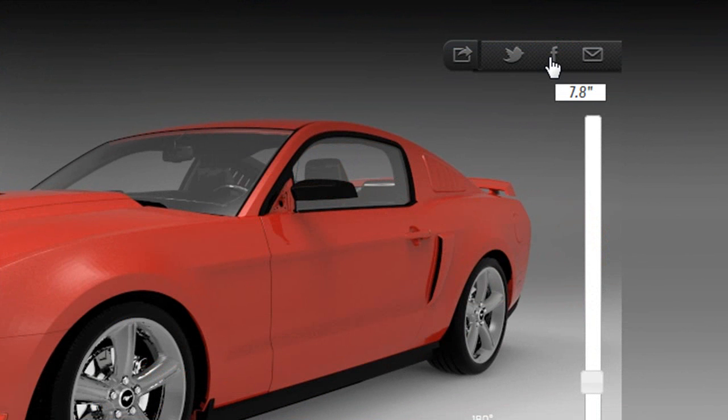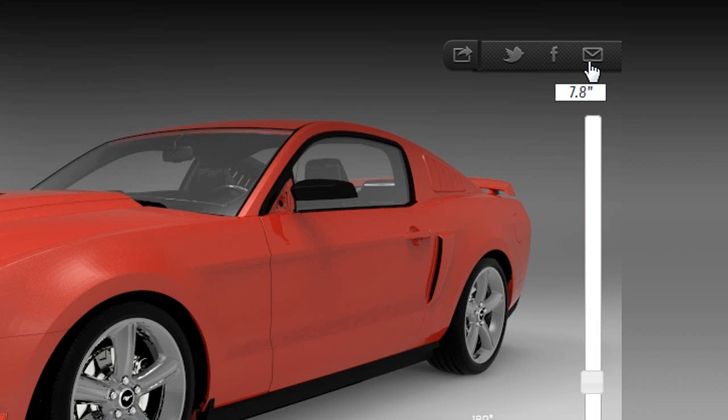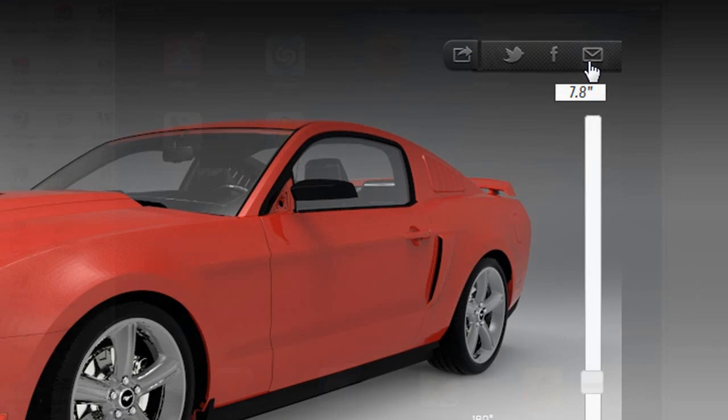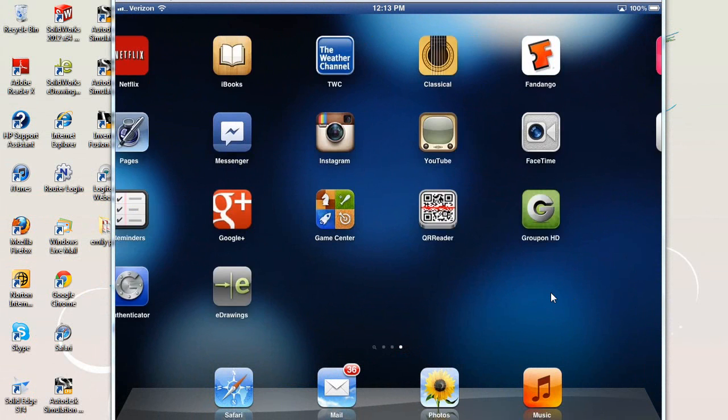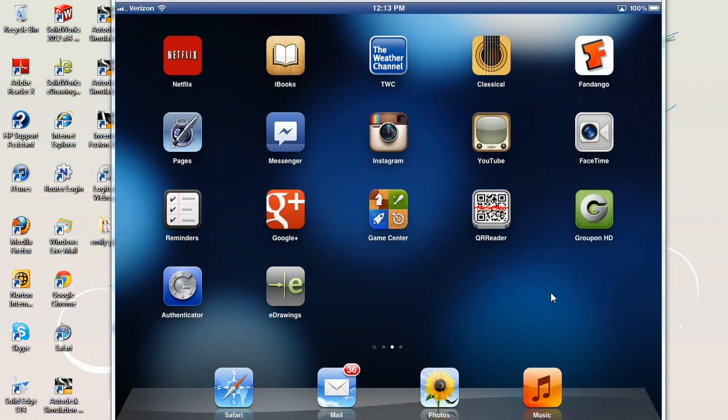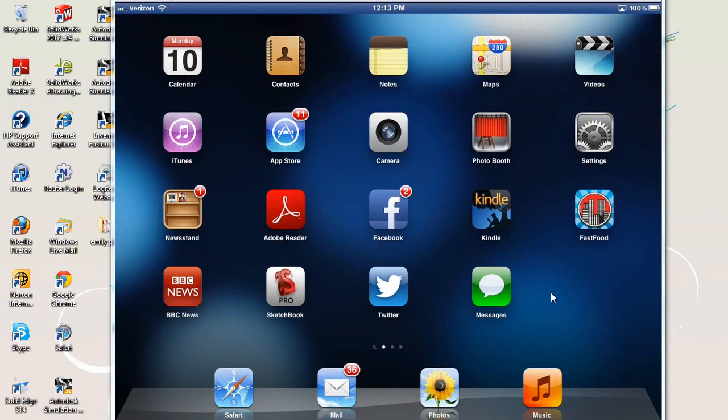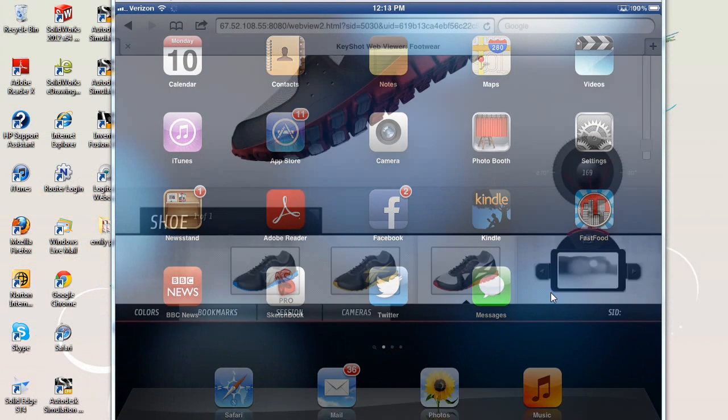Lust is programmed to be HTML5 compatible, so even though there's no specific iPad app for the program at the moment, you can access its functions on a browser from a mobile device, like I'm doing here right now. What you're looking at is my iPad screen projected onto my PC screen.